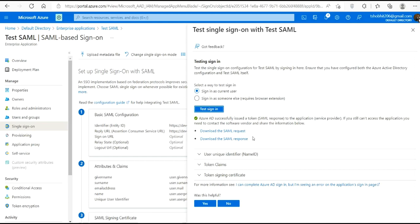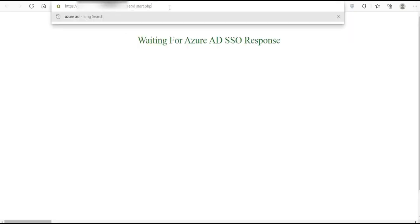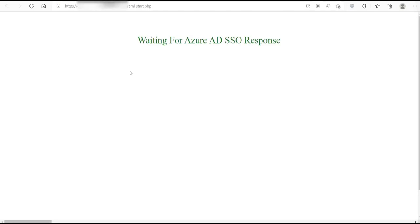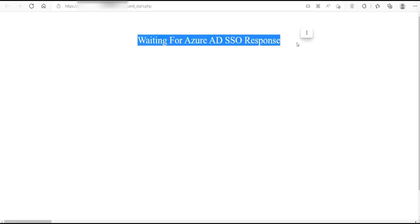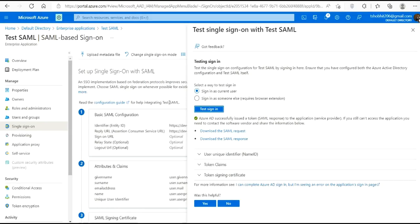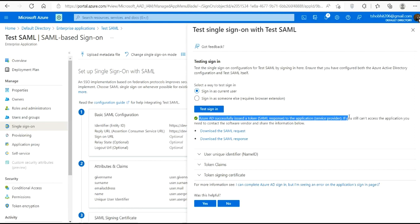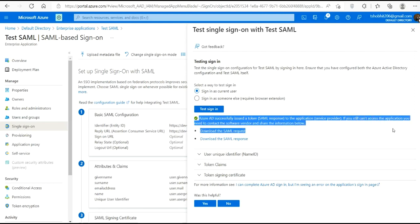Yeah, you can see that we are successfully redirected to our home page. And now you can see that Azure AD has successfully issued a token. So here are two files below it. You can download those two request and response files and check them.